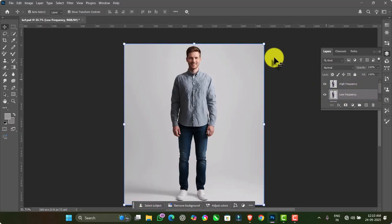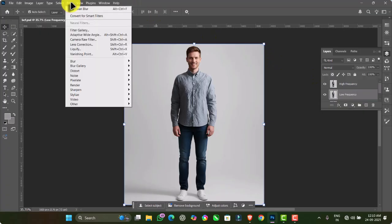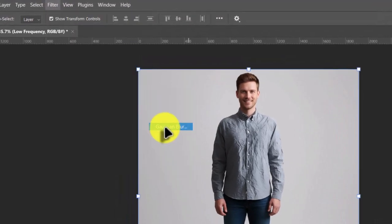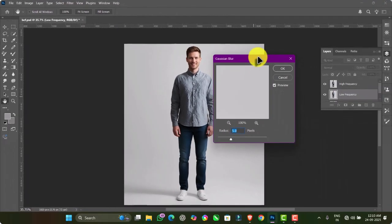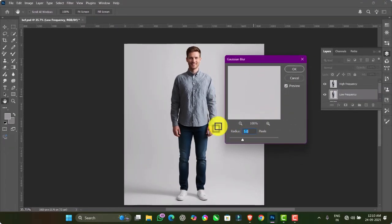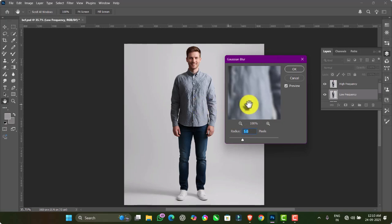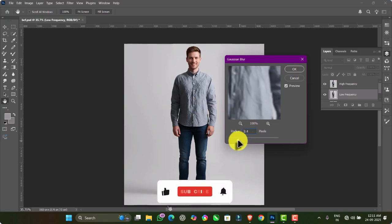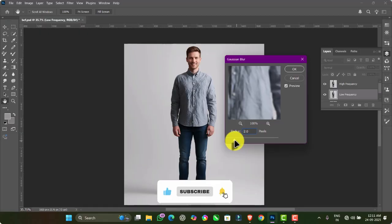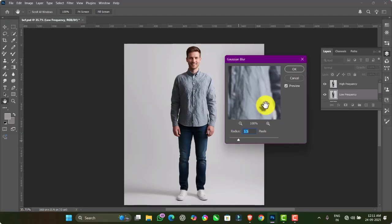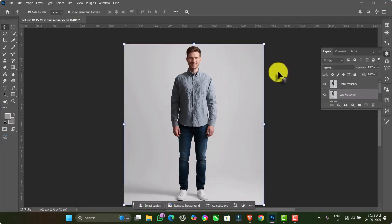Select the Low Frequency layer, then go to the Filter menu, choose Blur and select Gaussian Blur. Adjust the Radius value according to the image quality — in my case a Radius of 3.5 works well. Then click OK. After that, hide the High Frequency layer.